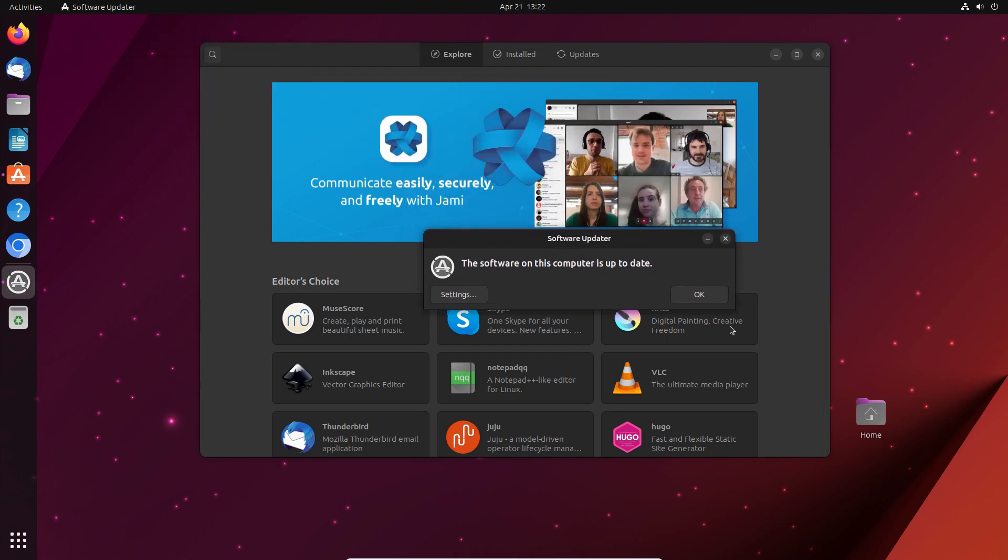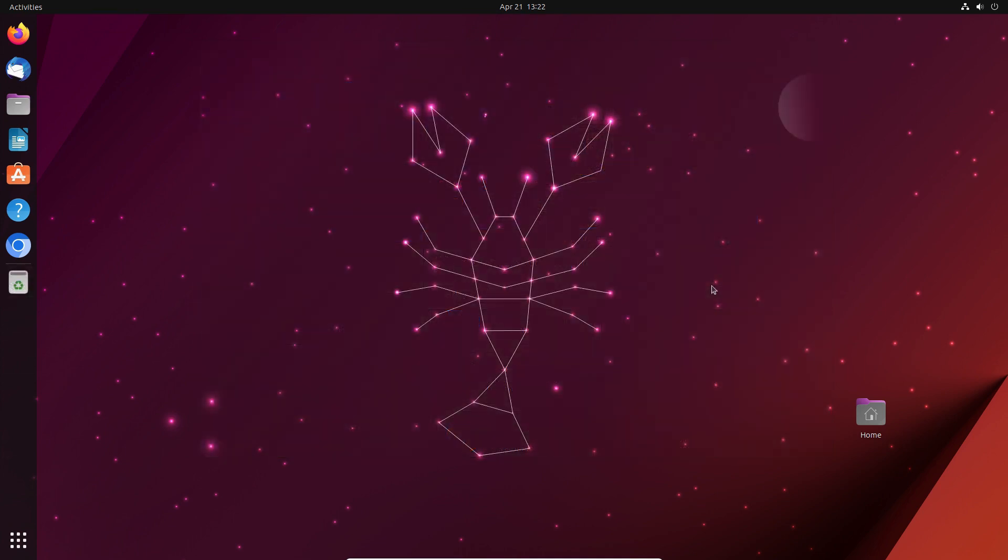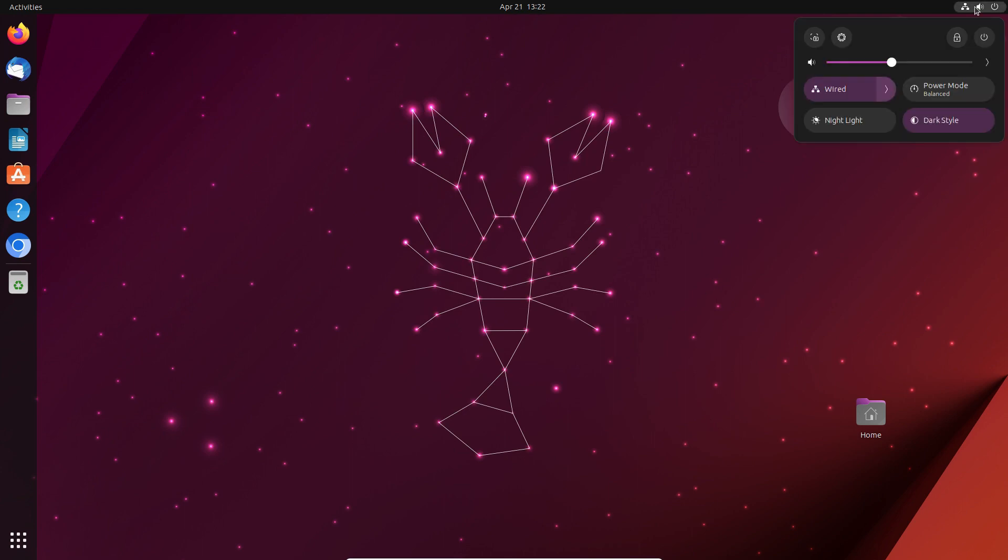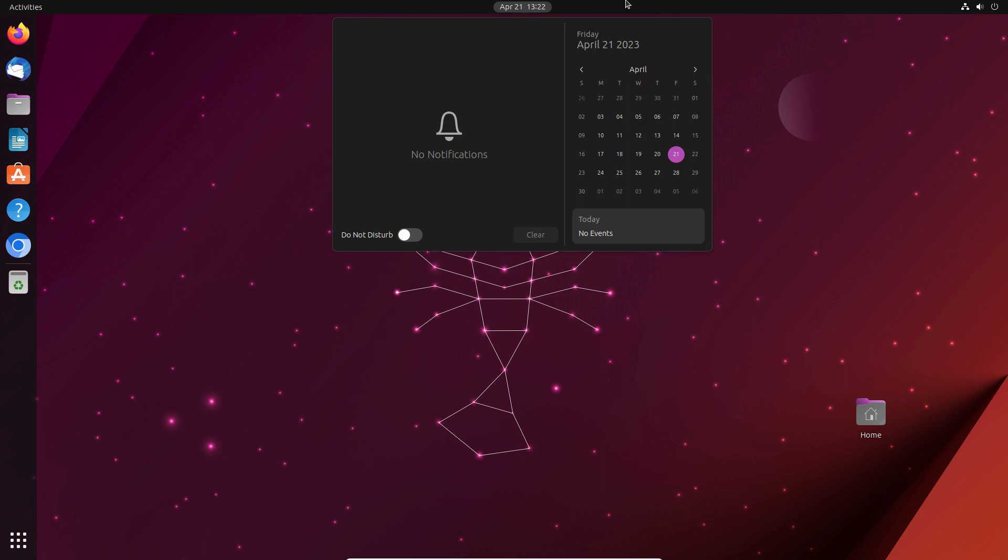All in all, we've had an excellent experience with Ubuntu 23.04, which was snappy and smooth. Although it was a testing setup in the VirtualBox, the start of the applications wasn't slow.